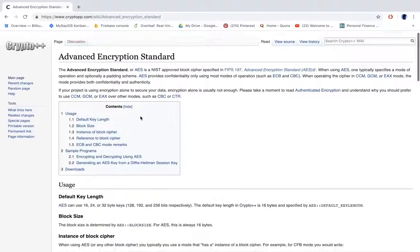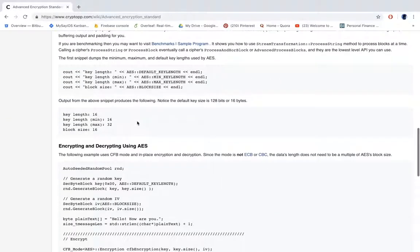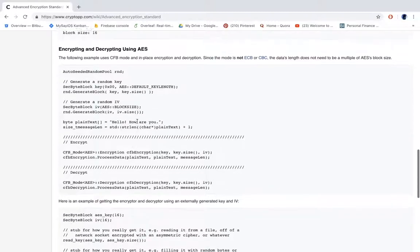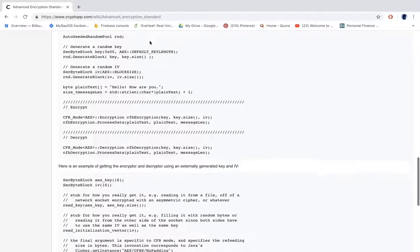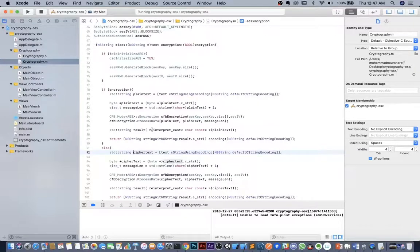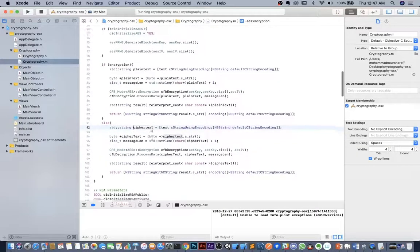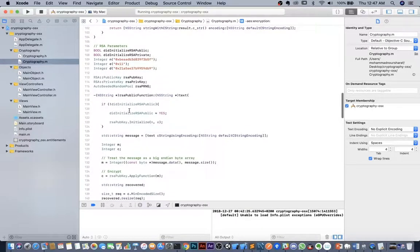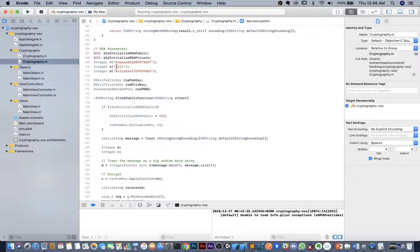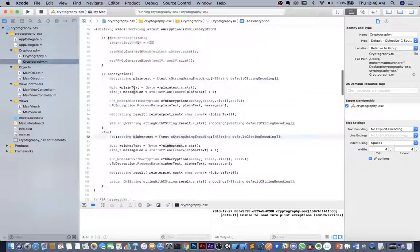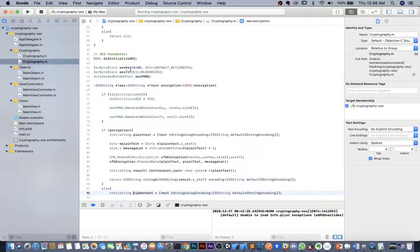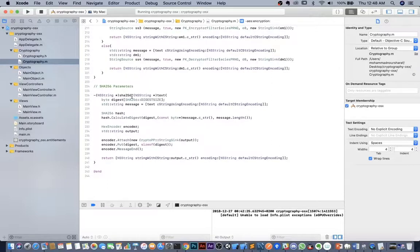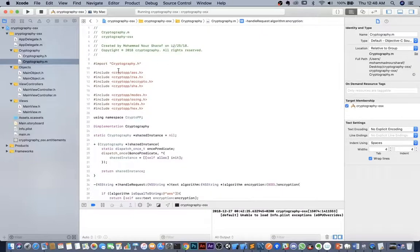The Crypto++ documentation provides detailed information about the AES algorithm implementation along with example code for encrypting and decrypting using AES. AES is a block cipher and a symmetric algorithm, using one key. RSA can also be used as an asymmetric algorithm with a public and private key pair. The library also includes hashing algorithms like SHA-256.